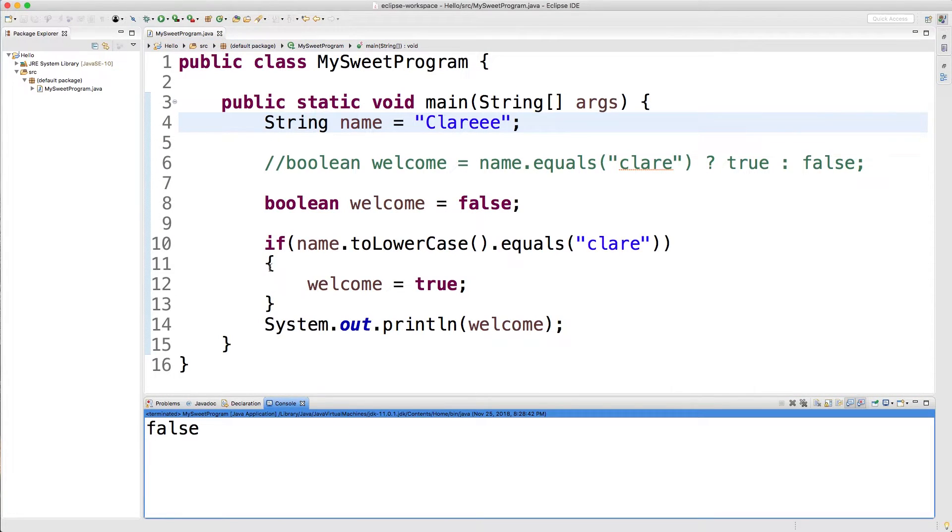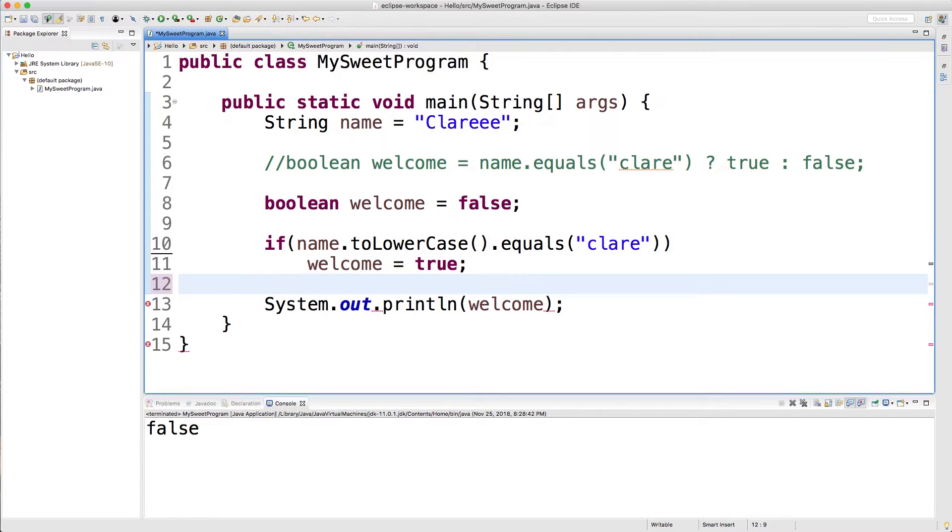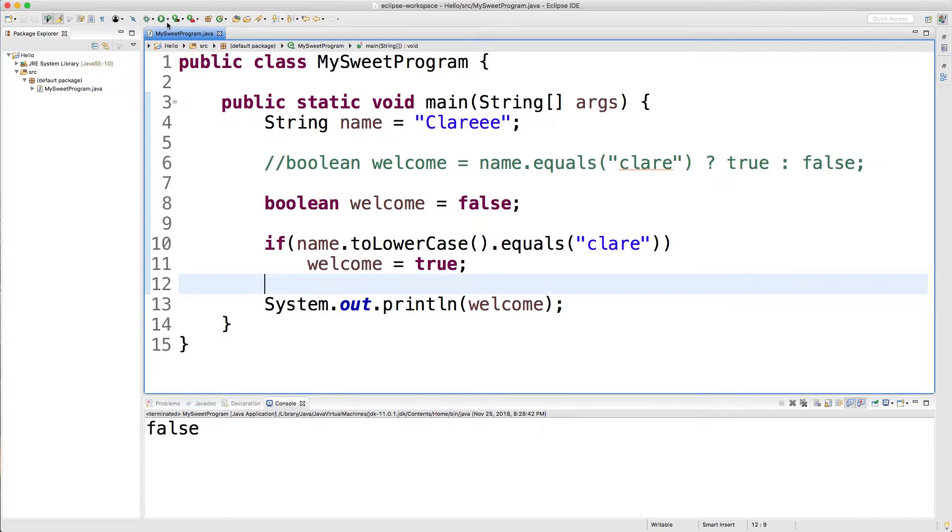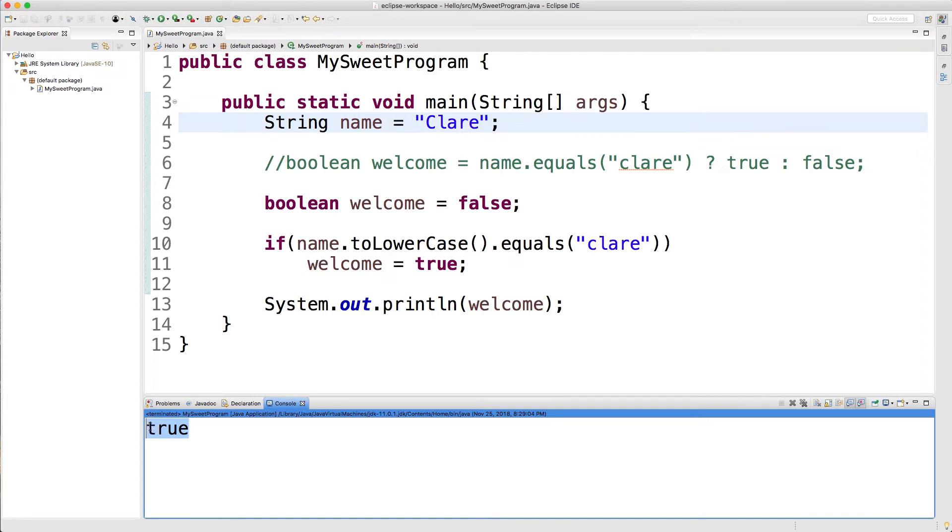One variation though is you might actually see this without these curly braces, so you might see something like this. And this is actually a legal thing and it's going to work the same way. So when we run this we should get false and if I change this to Claire we should get true. There we go.